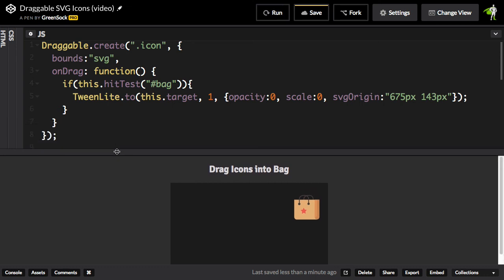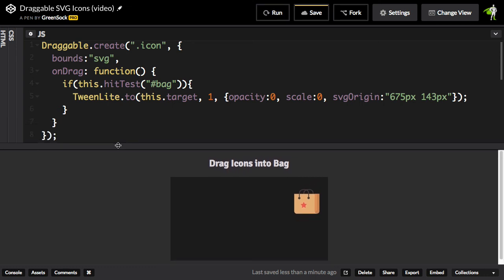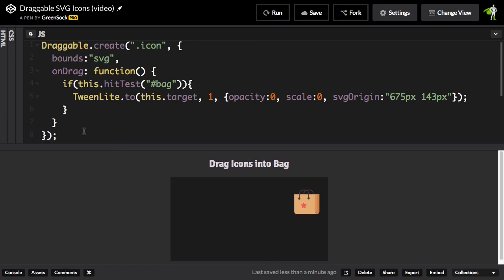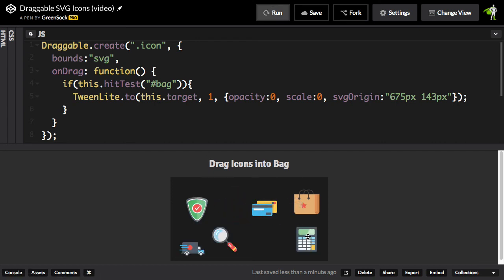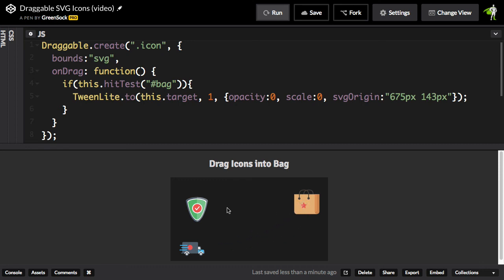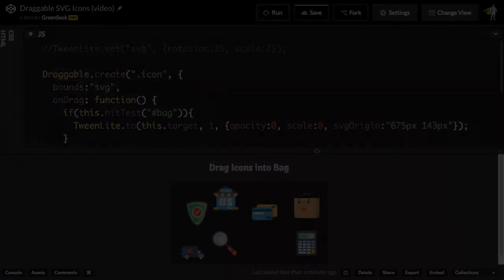Let's give it a count here. Eight lines of code to have an SVG that has multiple draggable groups that have collision detection, and when they collide, they animate. Can't beat that.